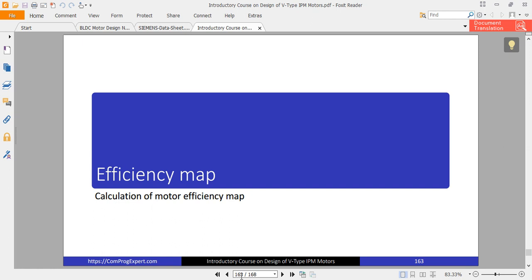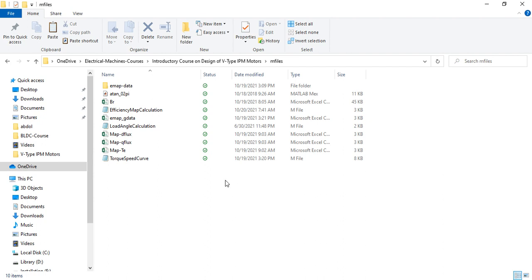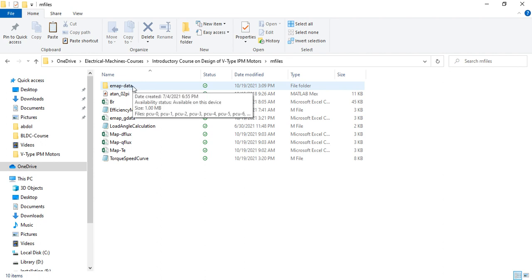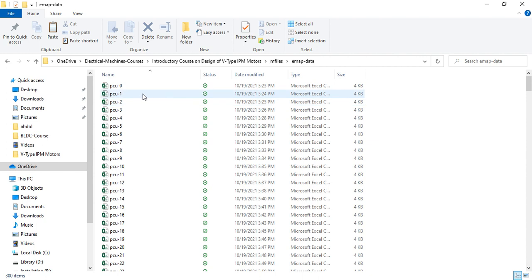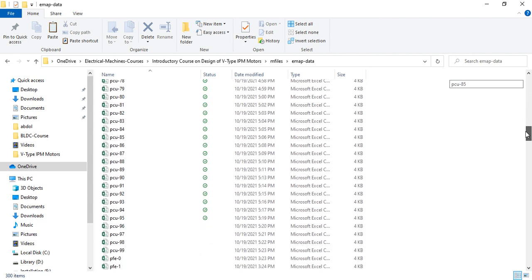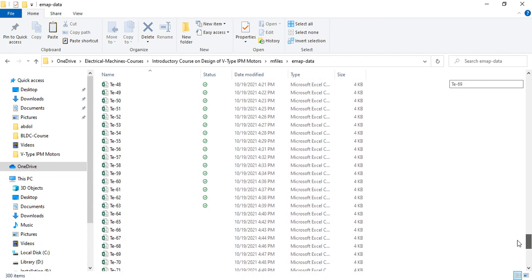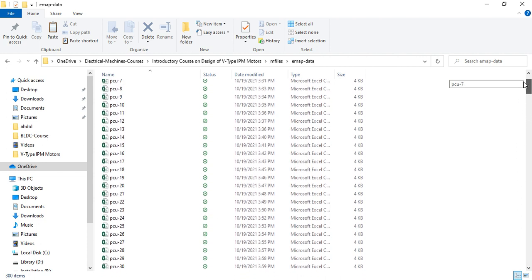Hello and welcome to the second part — the last part of the course. The simulation is completed and I generated data needed for calculation of the efficiency map. As you can see here, this is the emap data folder. Let me open it — we have generated this data: 100 simulation points.